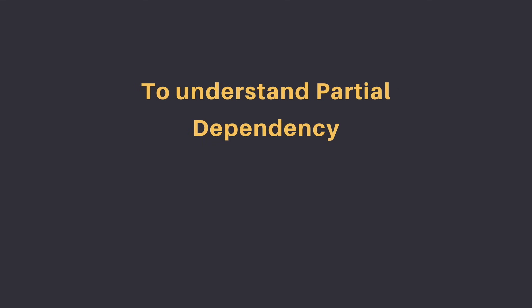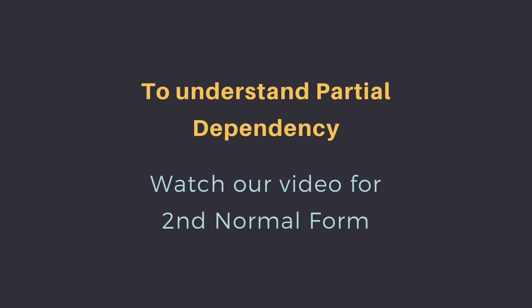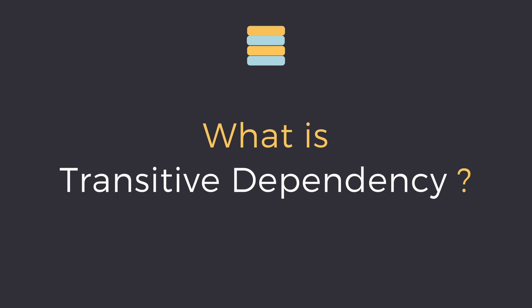To understand what partial dependency is once and for all, watch our video for the second normal form. So what is transitive dependency?